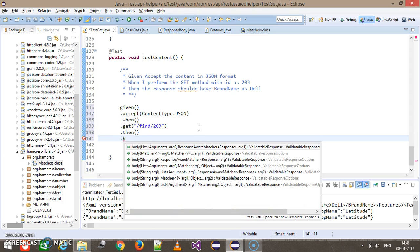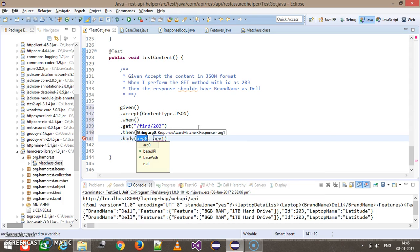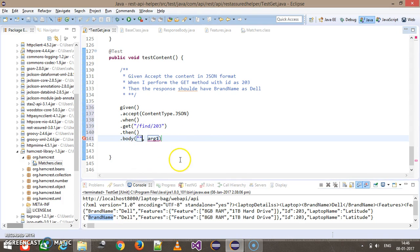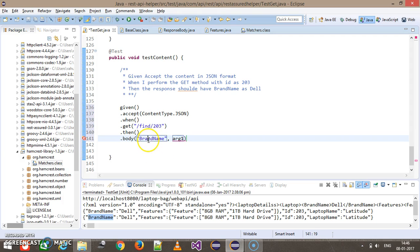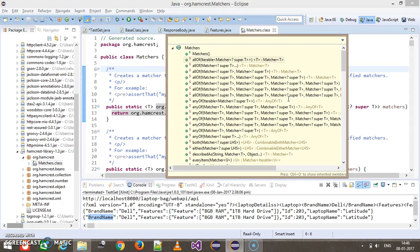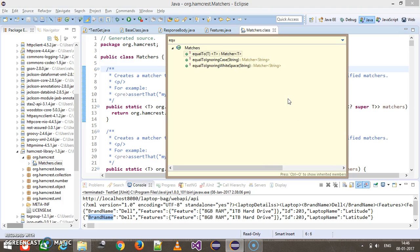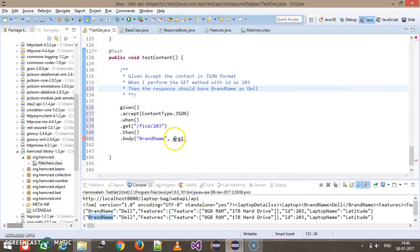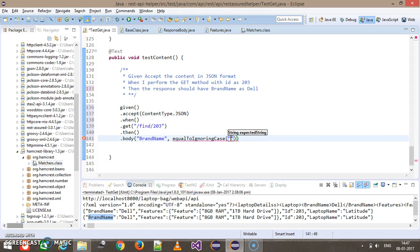Here we need to perform the validation, so I'm going to use then() — not thenReturn — and there is a method called body(). Inside body() I need to supply two arguments: first, what I need to validate, and second, the corresponding expected value. I need to validate that the brand name should be equal to 'del', so I go to the Matchers class and search for 'equal'. I'm going to use the method equalToIgnoringCase, and since we've done a static import, I can call it directly and supply 'del'.